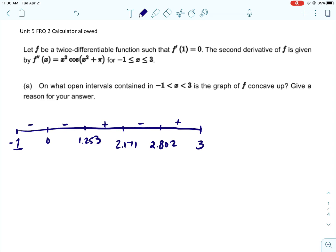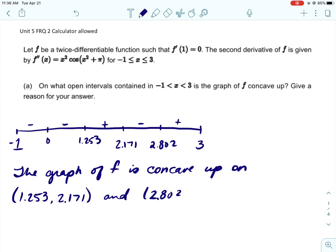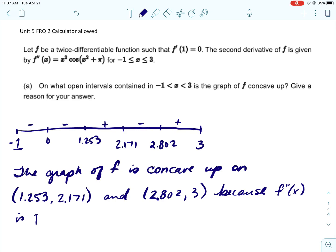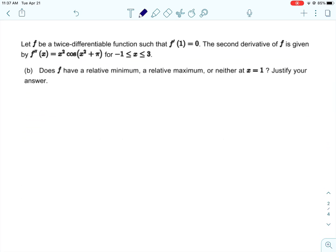A sign chart can be used to show your work, and that is acceptable, but it is not acceptable justification to just stop there without explaining why you're giving those open intervals. We would want to write a statement that the graph of f is concave up on the intervals where we have a positive second derivative — that's from 1.253 to 2.171 and from 2.802 to 3 — because f double prime of x is positive in those intervals.